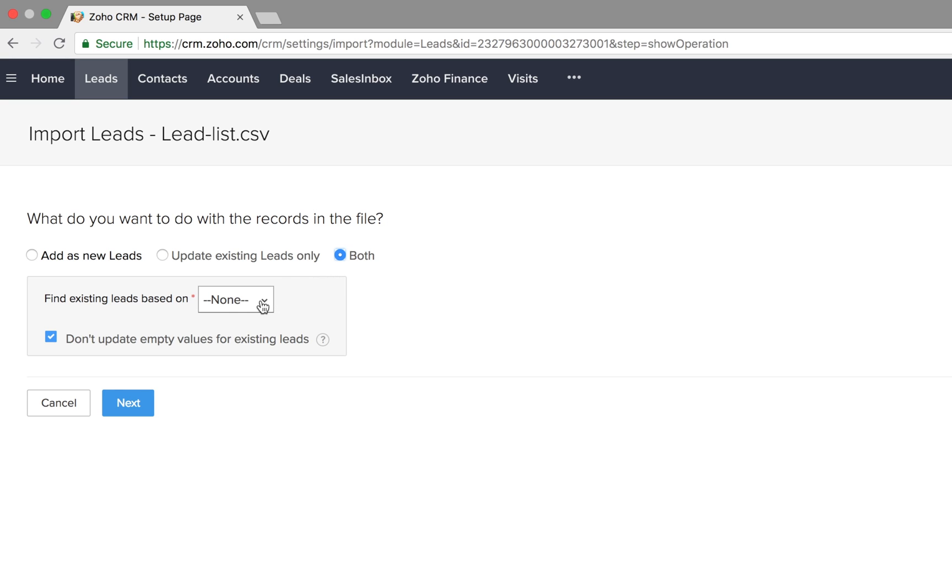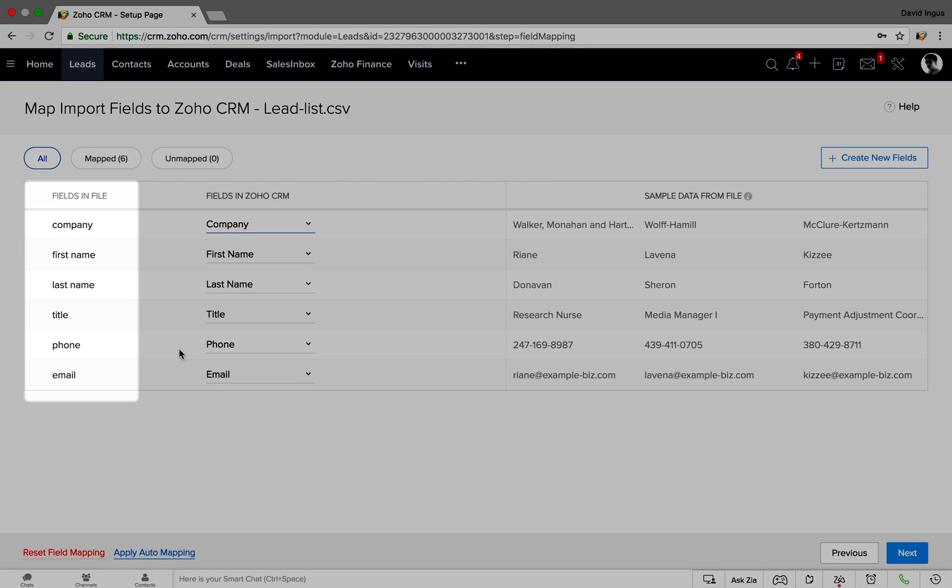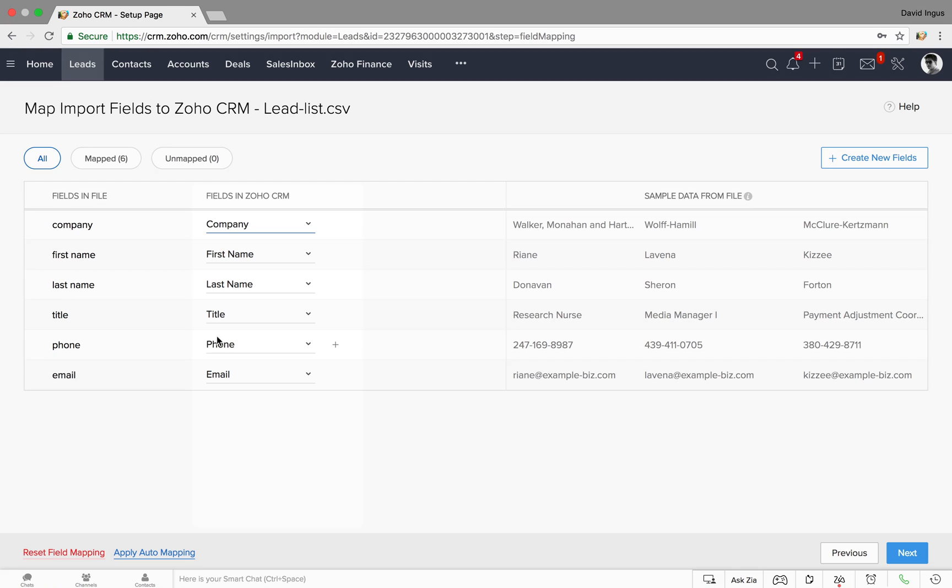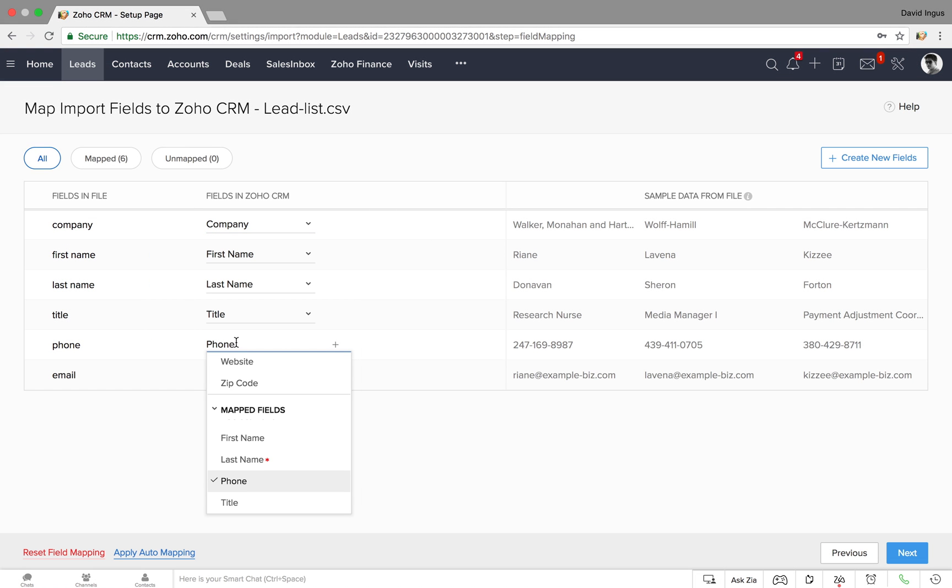Zoho CRM can identify duplicates by their emails. To make sure information gets imported correctly, you match each column in your spreadsheet to a field in Zoho CRM.